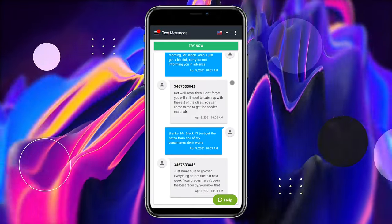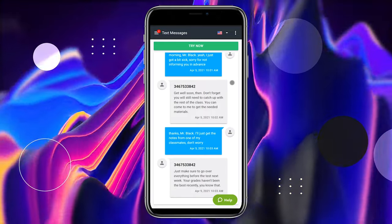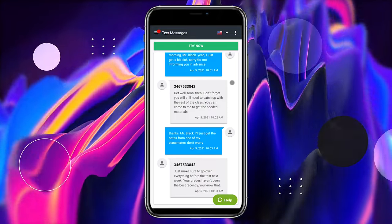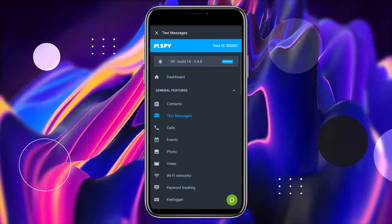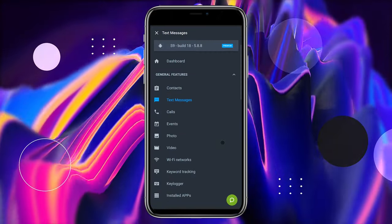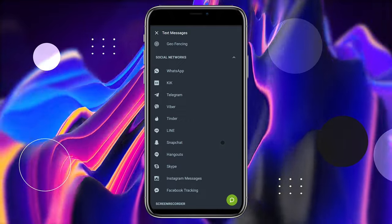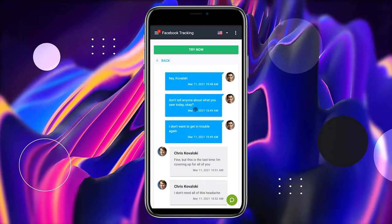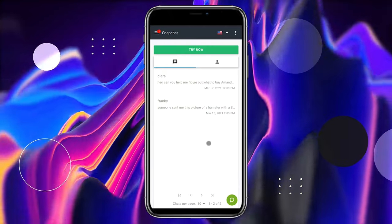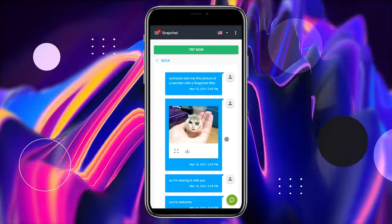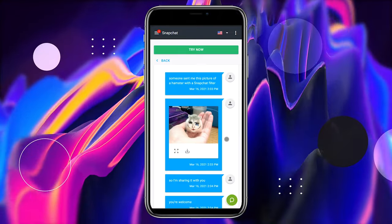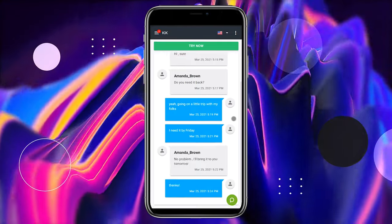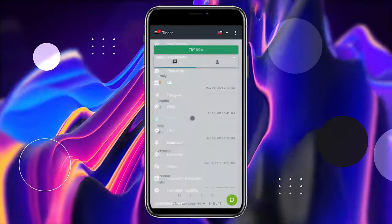When the installation is complete, you can read all text messages on your kid's phone without them knowing, including social media chats and popular messengers such as Facebook, Snapchat, KIK, and Tinder.